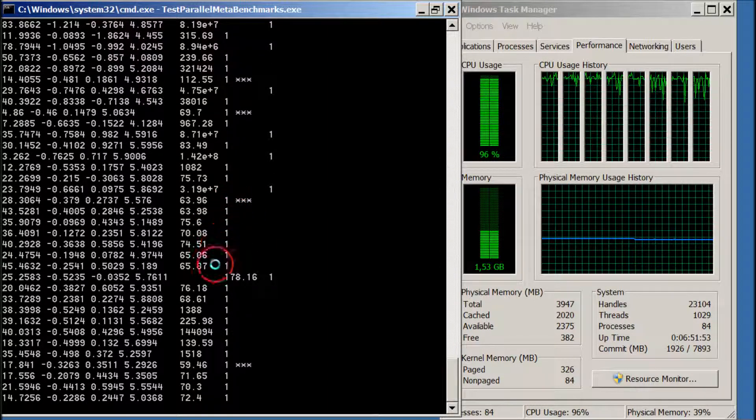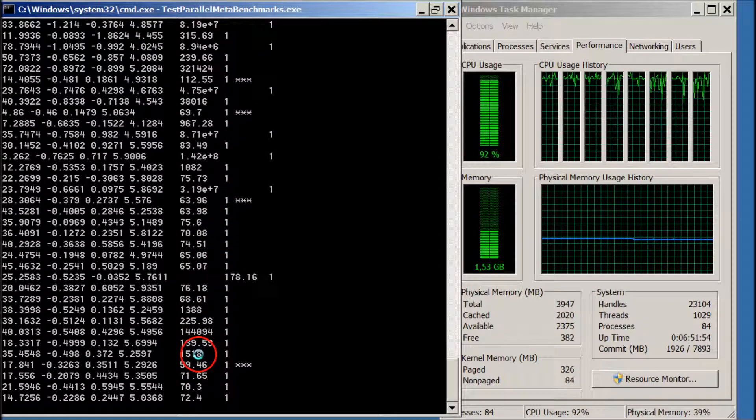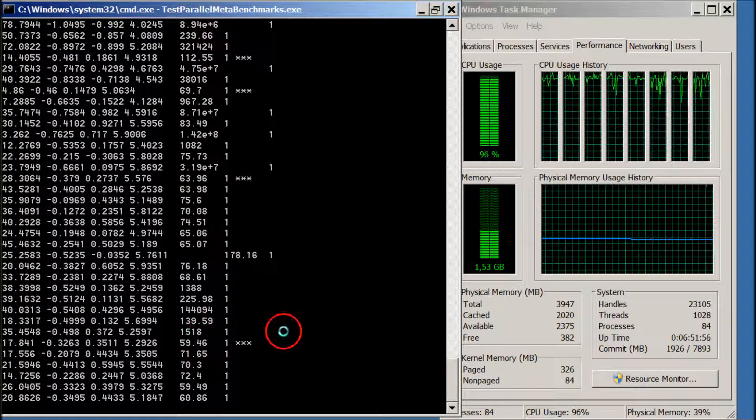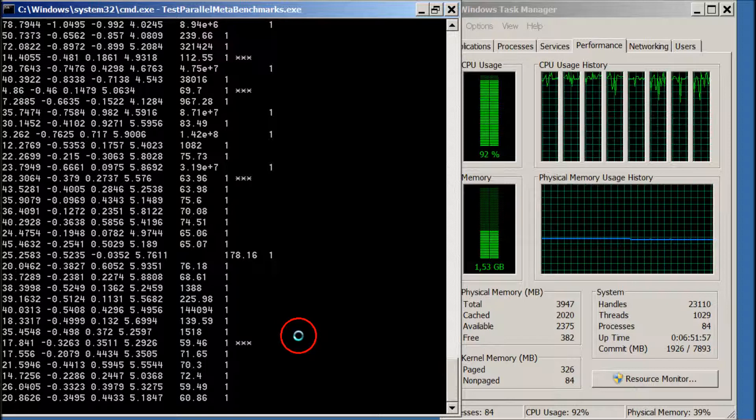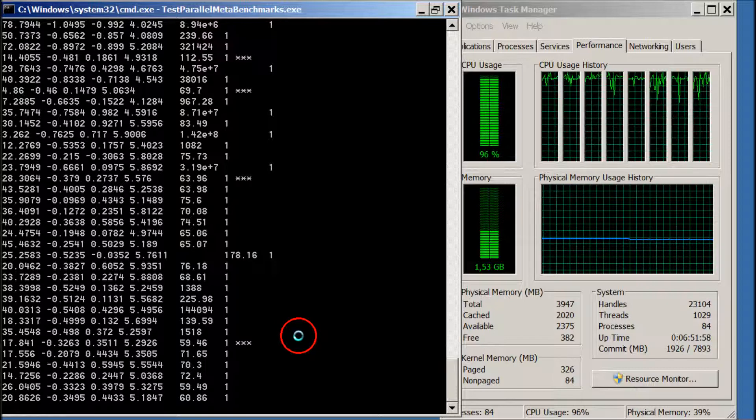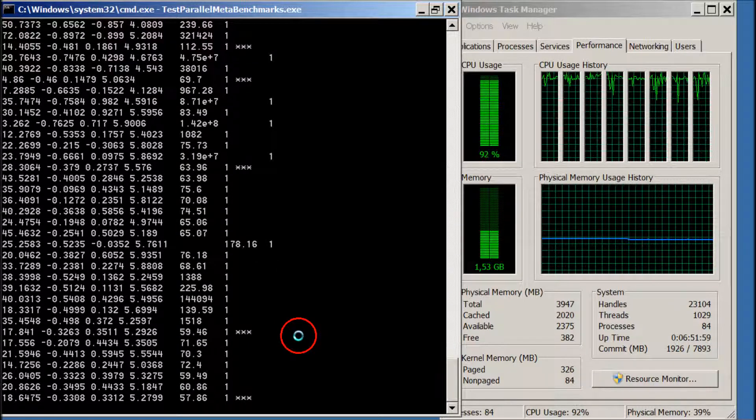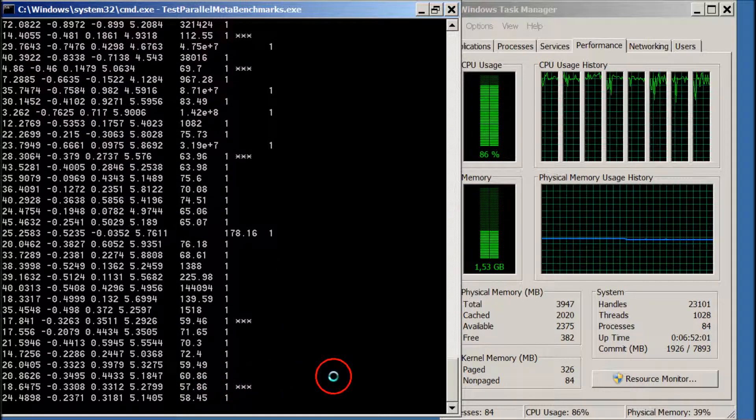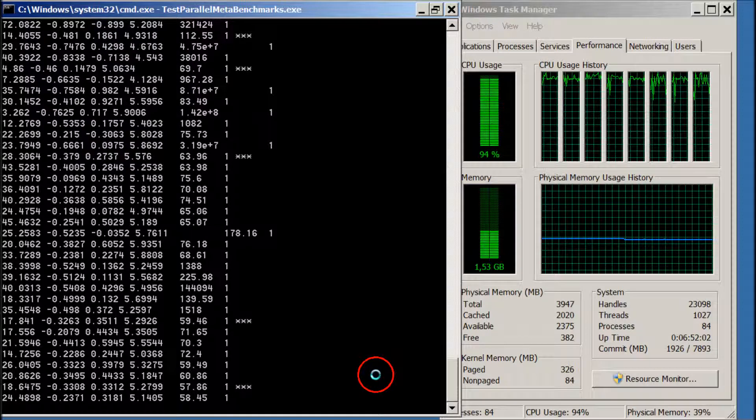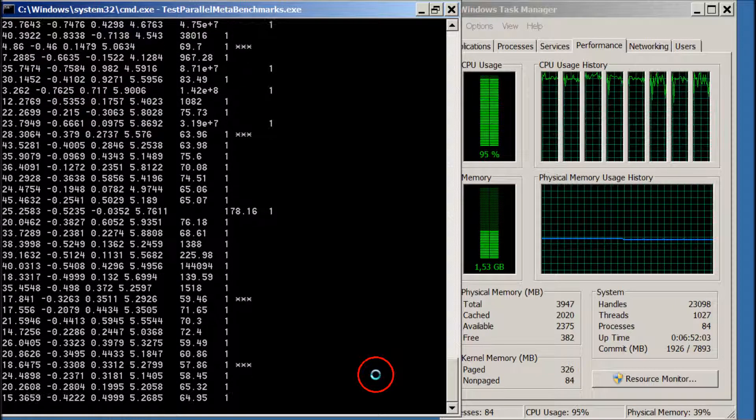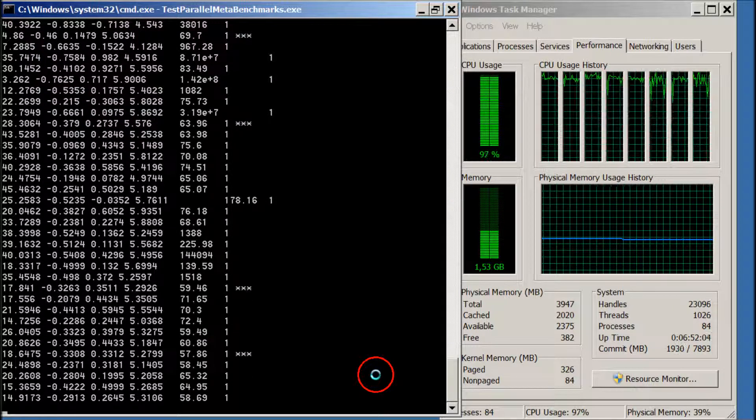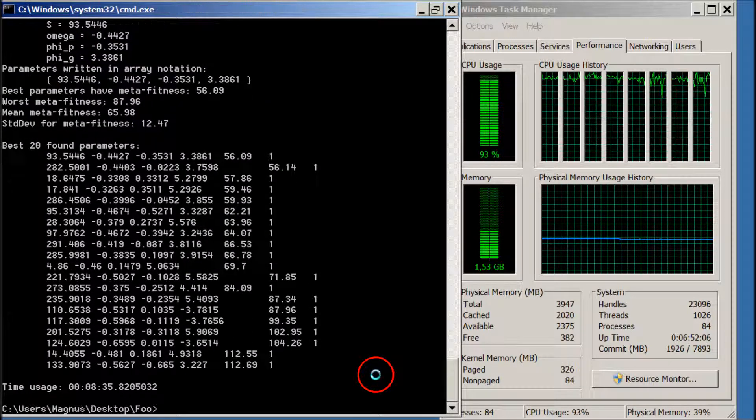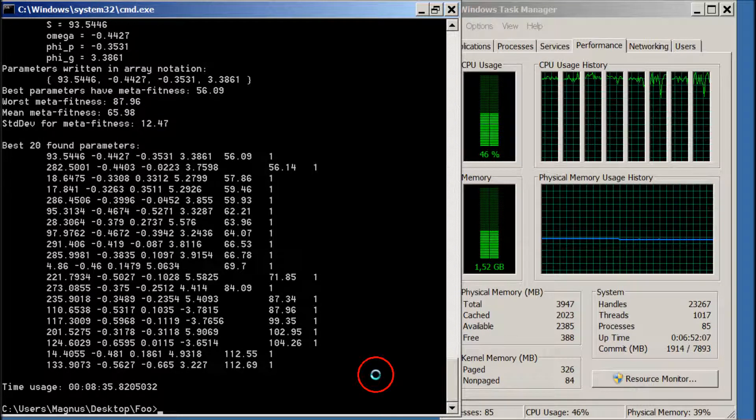Now we are down to a meta-fitness of 63.96. We are having a hard time finding a better one, slightly better. And that's it.